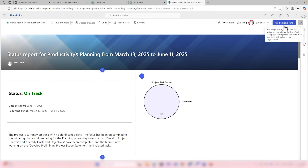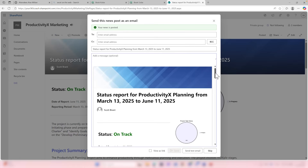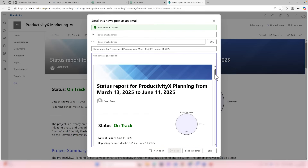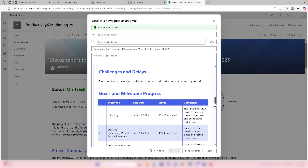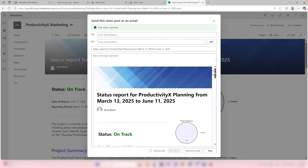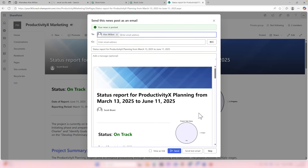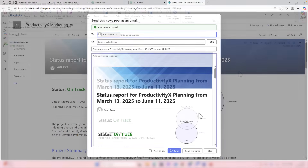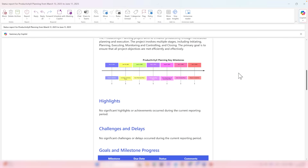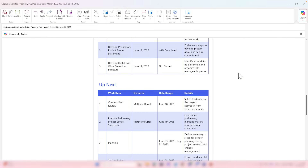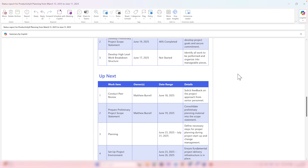In a single click, the status report is added into SharePoint — the status, project summary, milestones, highlights, challenges, delays, and more. You can now easily save it to SharePoint and share it with your team. Select Post and Send, then share it with your team members via a single Outlook email. We've now created a project status update, shared it with SharePoint as a news post and an email, all generated by Project Manager and AI capabilities.